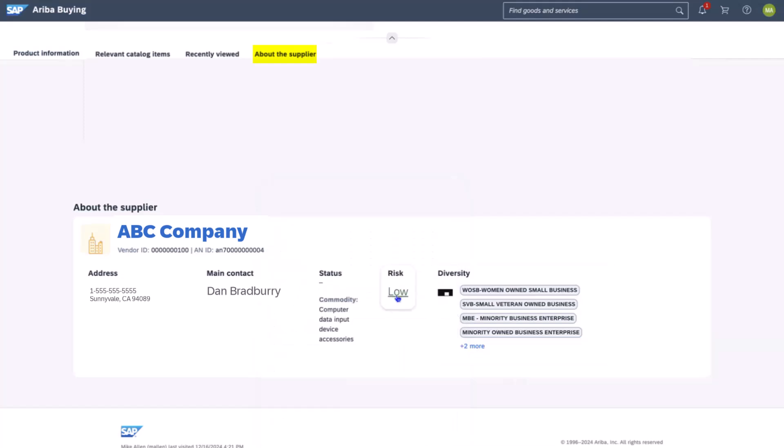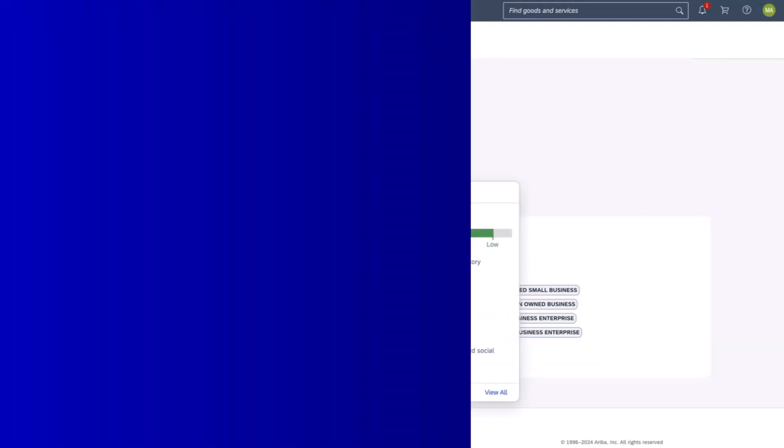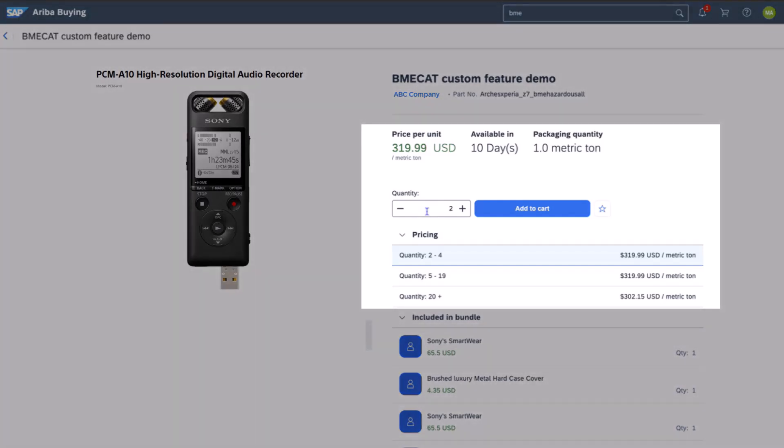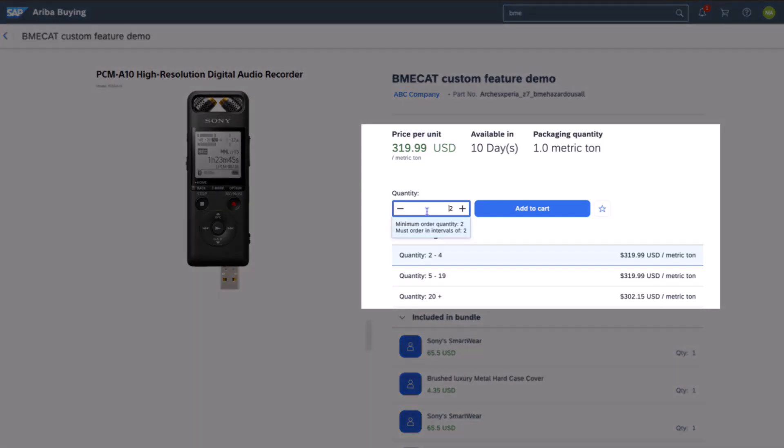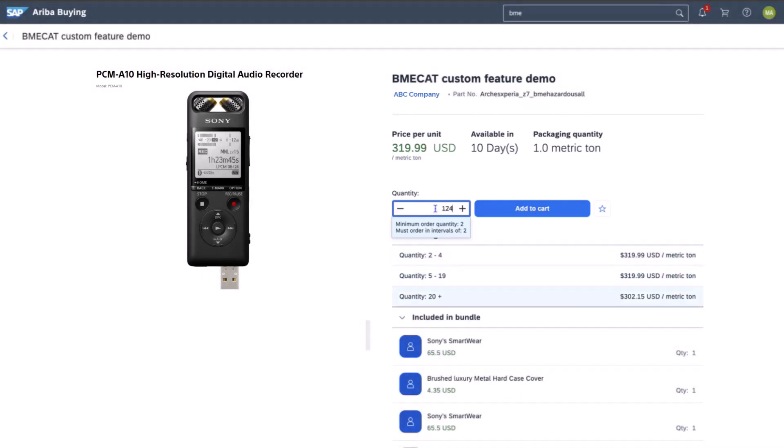As Colby moves on to make more complex catalog purchases, he's pleased to see that there are even more enhancements, like new functionality supporting more advanced pricing-related catalog items, such as contractual supplier terms are displayed front and center. For example, minimum order quantity being clearly displayed in this new UI.